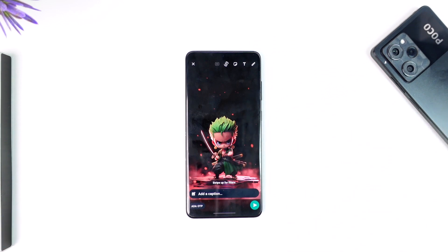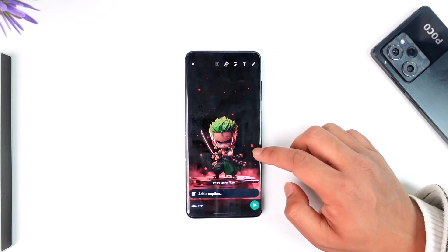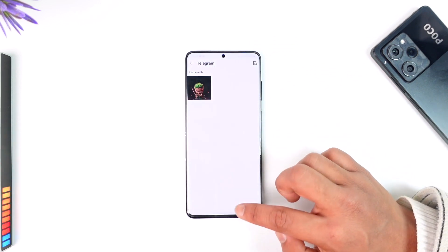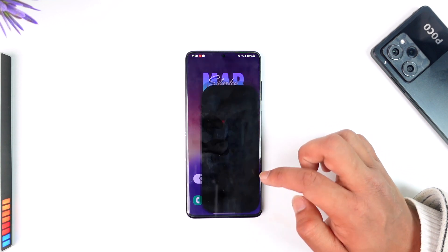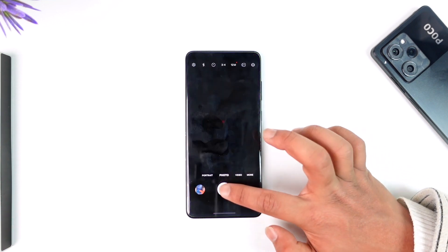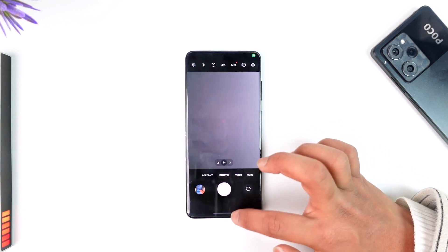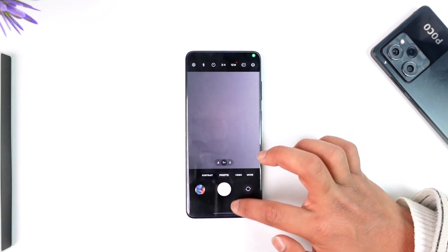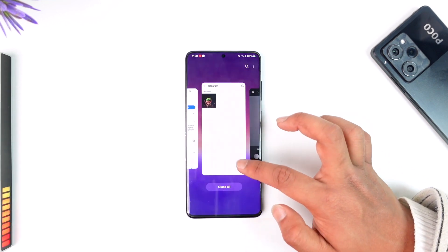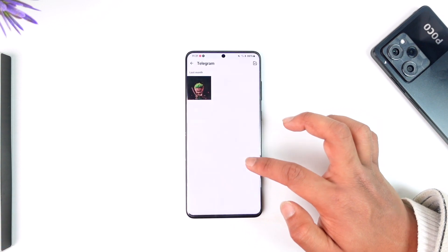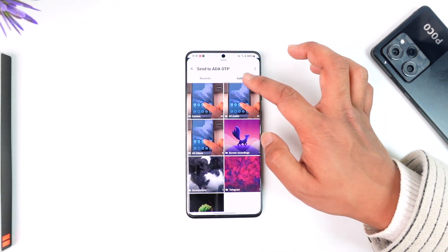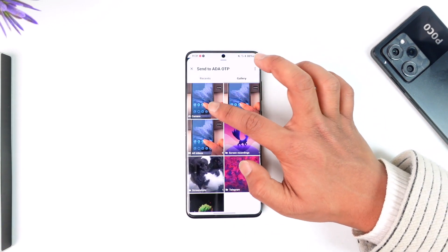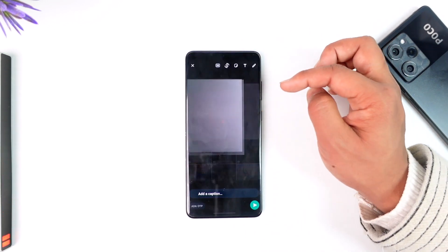That photo is already compressed, which is why WhatsApp cannot send it in HD. But if you select a supported photo — for example, a photo taken directly from the camera app — take a photo there and then come back to WhatsApp and select that particular photo.